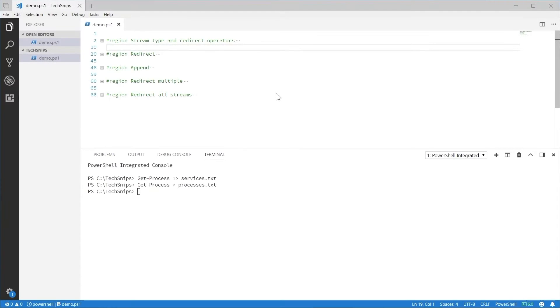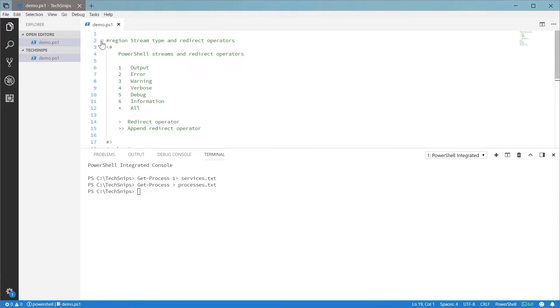When a PowerShell script is executed, there are six different streams where various information could be held. I'm going to show you how to redirect those streams to files or variables so you can work with them later. Let's get started.